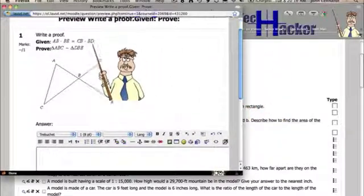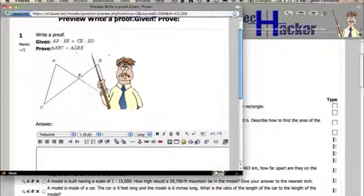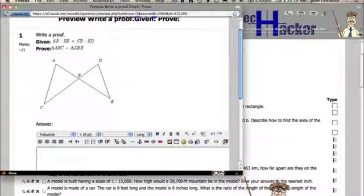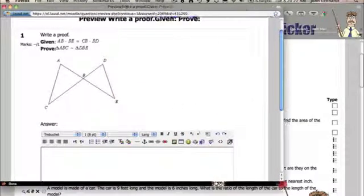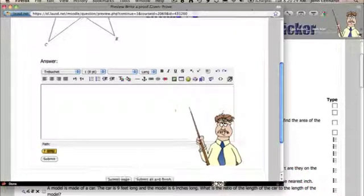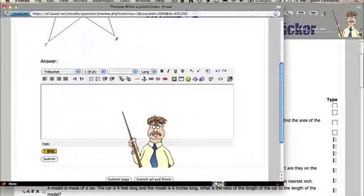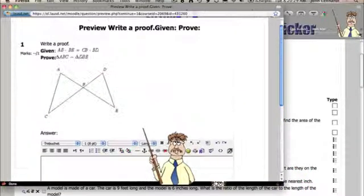And this is a very nice question. Write a proof. It gives you the given and then what to prove. But the problem is I probably would need to be able to write special symbols and things that wouldn't be appropriate here. I may not be able to use this question.